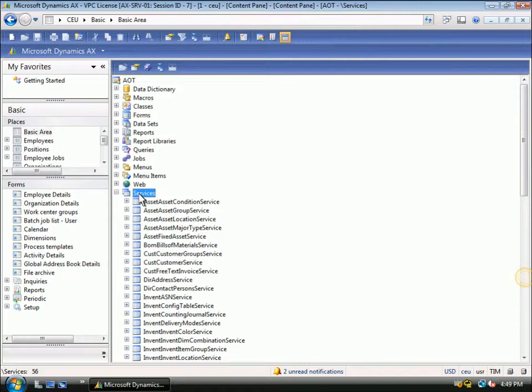In Microsoft Dynamics AX2009, web services are managed at a business document level. For example, you will see a service for a fixed asset or a sales order. This is done to provide a higher level of abstraction when you are integrating to business applications. You don't have to worry about calling multiple low-level services. Instead, you can just send and receive a business document like a sales order, which contains the structures for the headers and lines that represent the order.